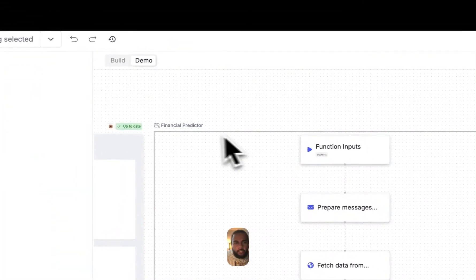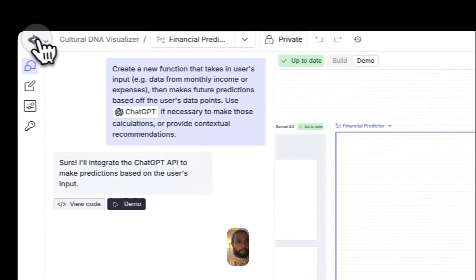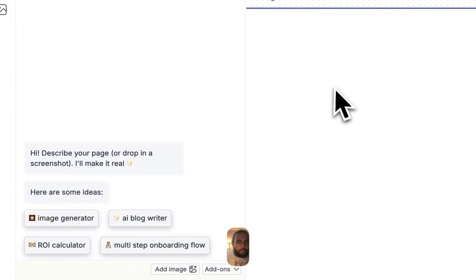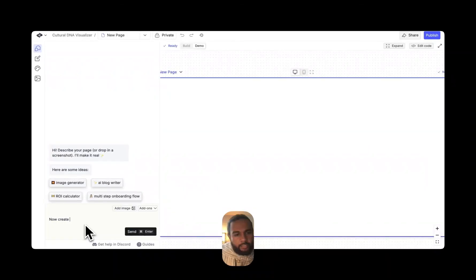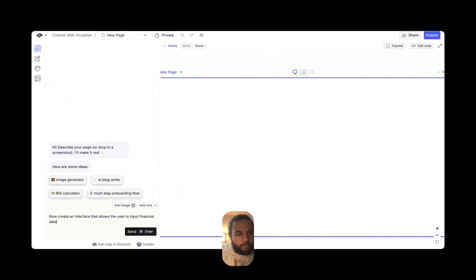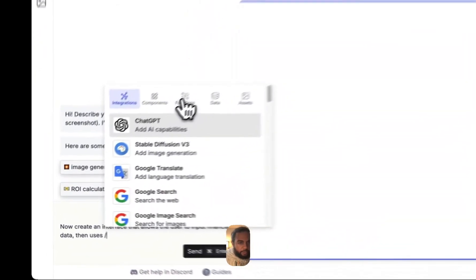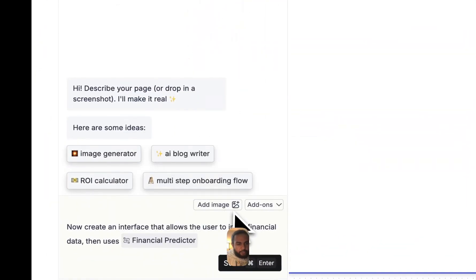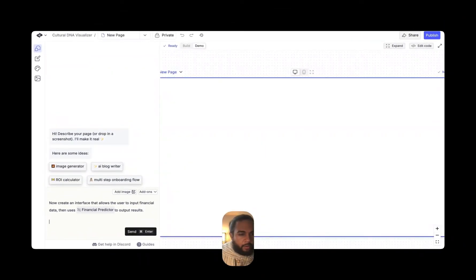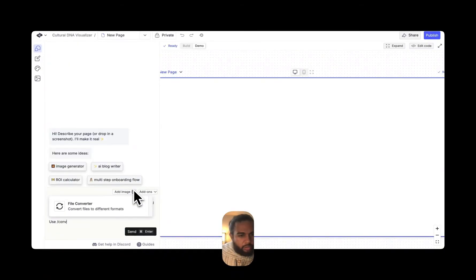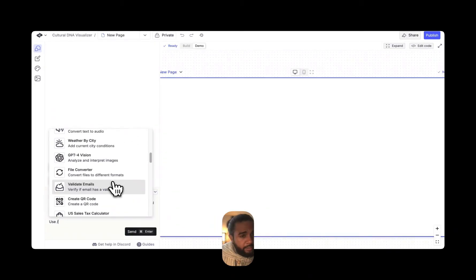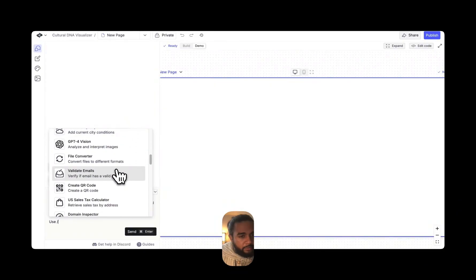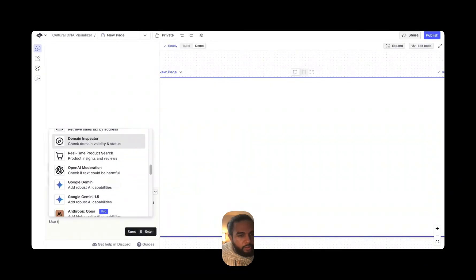And this is what you will typically find. So we've got that there. And then with the JSON, right, I'm going to put a new page, financial predictor. Now create an interface that allows the user to input financial data and uses, right, cause we just created that function. So if you go to functions, financial predictor, to output results, then I'm going to say use.